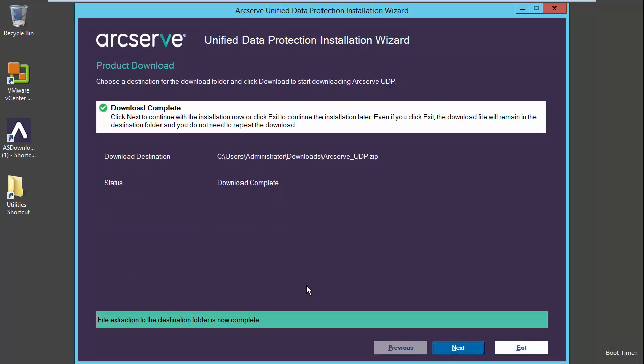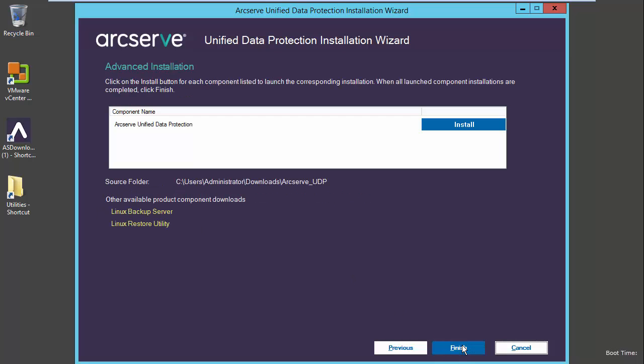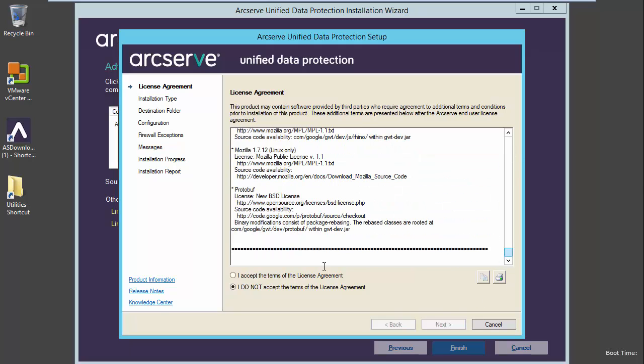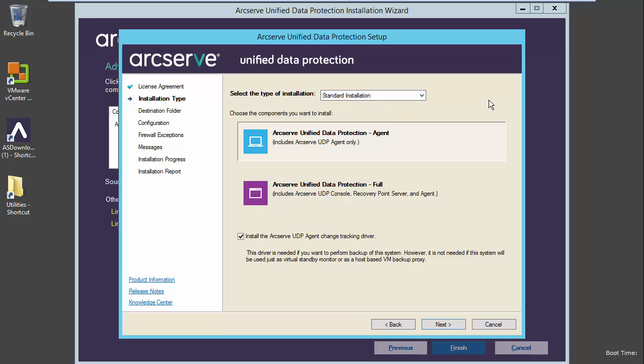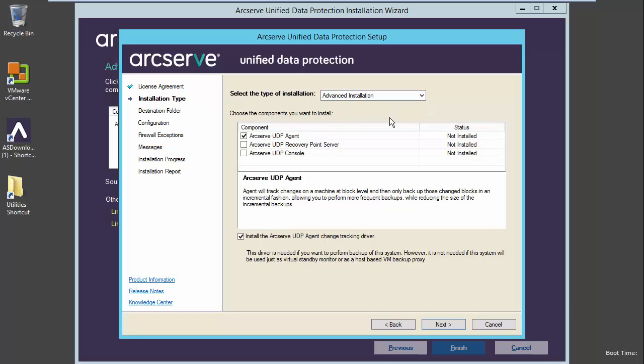Now that the download is completed, we'll go ahead and select next. Choose to do an express installation or an advanced installation. Let's go ahead and look at an advanced installation. We downloaded only ArcServe Unified Data Protection, so we will go ahead and install that product. Accepting the end user license agreement. We can do a full installation of the UDP console recovery point server and agent, or just an installation of the agent itself. Let's take a look at the advanced installation.